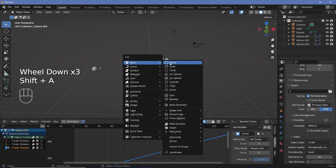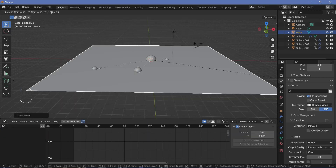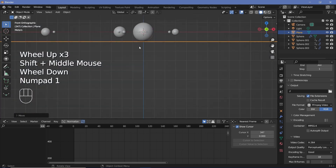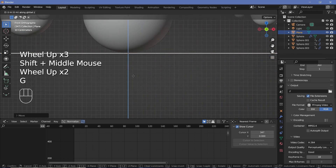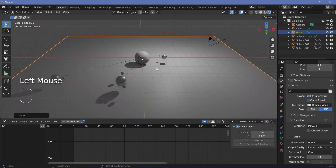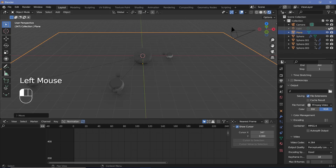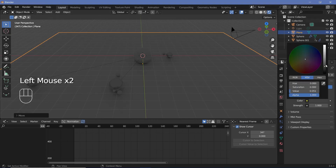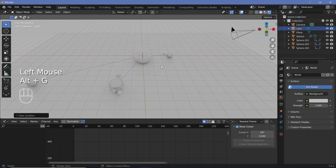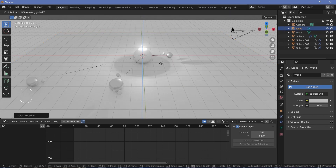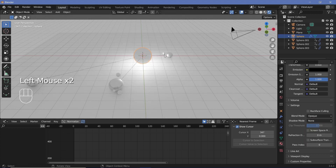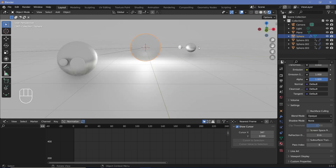Press Shift-A and search for a mesh plane, scale it up by a value of 15, then press GZ and move it down until it rests just below the sun. You can press 1 to go into the side view and move it down by just another 0.1 so that there's a little gap between the sun and the floor. Change your viewport display to Rendered so that you can see the changes you make. If you want, you could remove the light and go to the world properties to increase the color for more ambient lighting. I'm going to select the light, press Alt-G to clear location, and press GZ to bring it up above the sun. For the sun material, go down to the shadow mode and choose None — that way light will be able to penetrate through it.